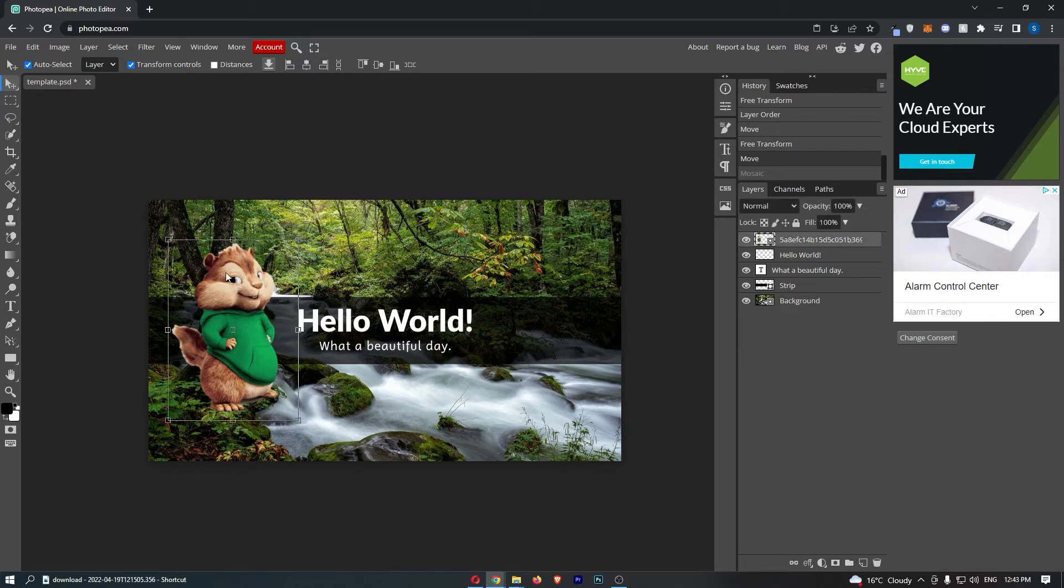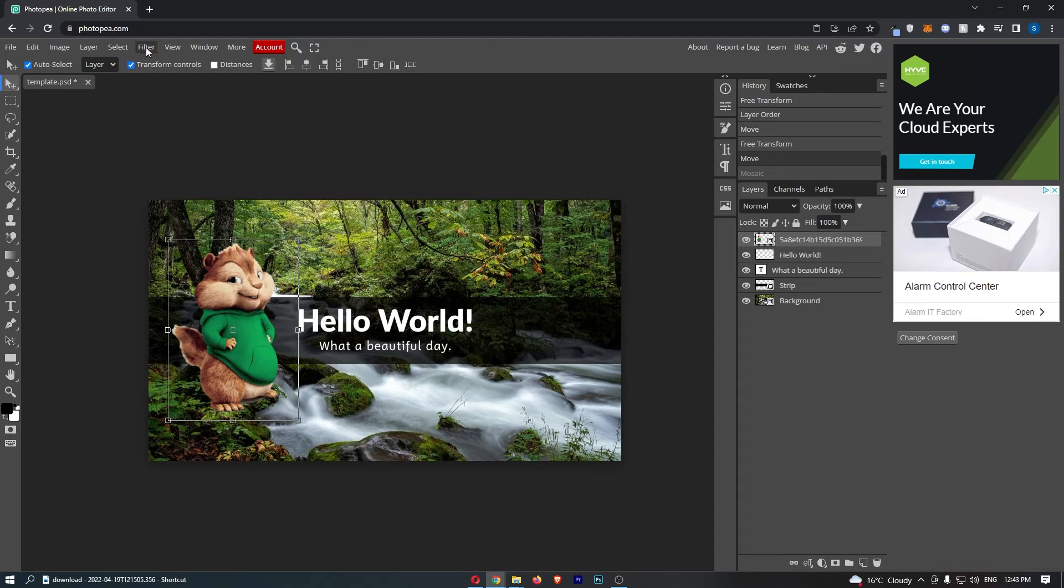Now once you have selected the layer that you would like to blur, all we need to do from here is come up to this menu along the top and click into the filter option.